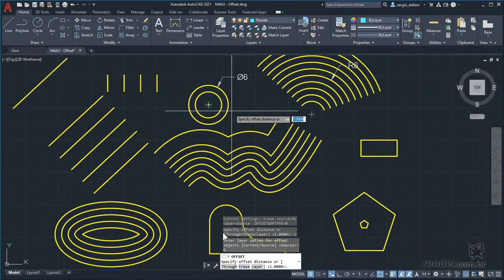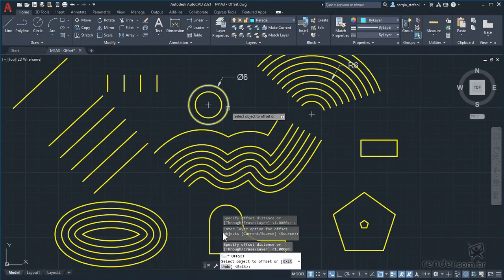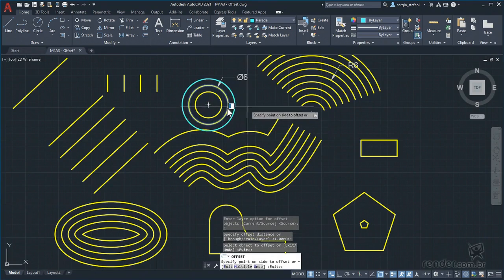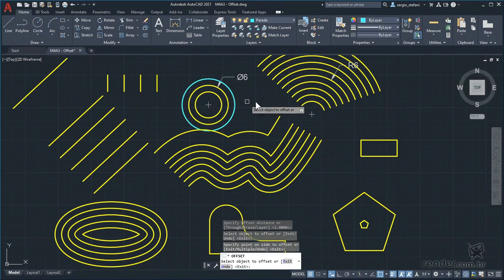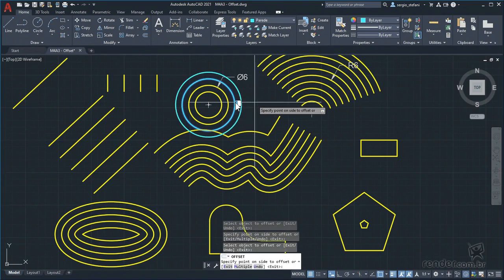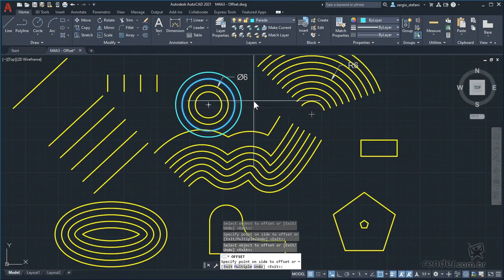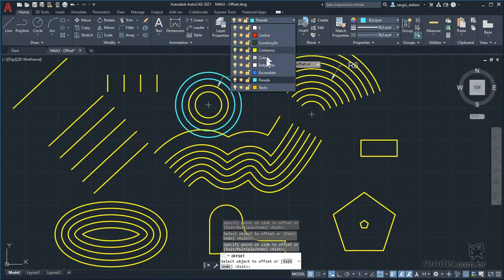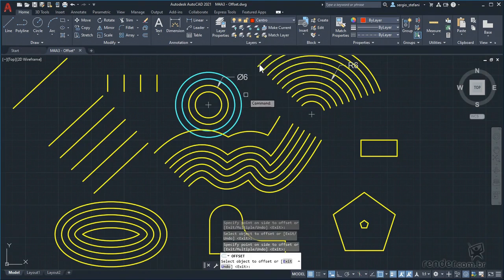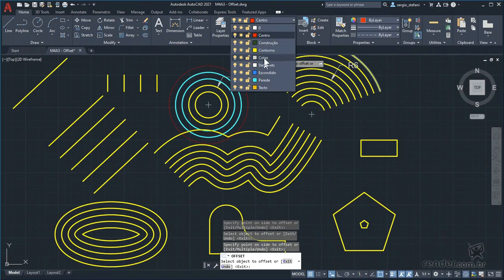We leave the distance as 1 unit, click on the circumference, set the side to make the copy, and see that it now complies with the layer that is active. Note that leaving another layer as current and doing parallel copying, the created objects will take over the current layer. We cancel the command.